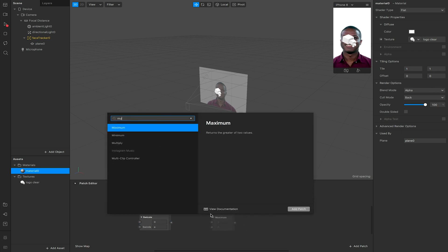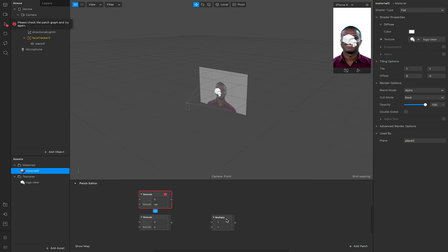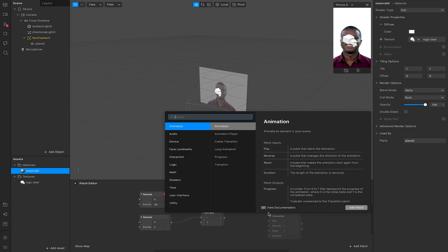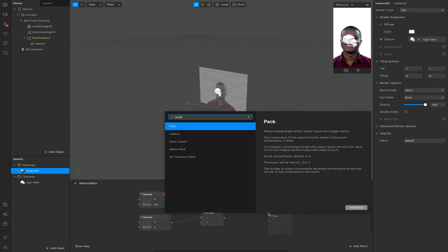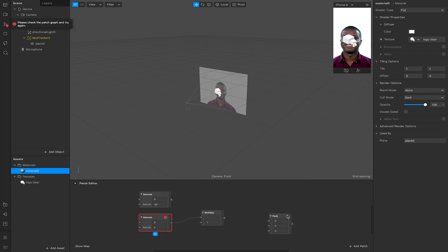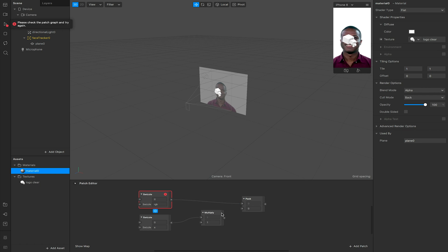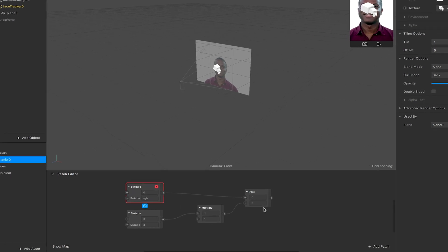I'm now going to add a multiply and I'm going to link my swizzle alpha to this multiply. I'm now going to add a pack. I want to change this pack to be a vector 2 because we're going to take in two numeric values. I'm going to link my RGB swizzle to the top and I'm going to link my multiply from my swizzle to the bottom input on my pack.